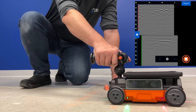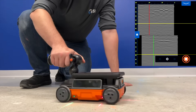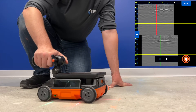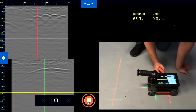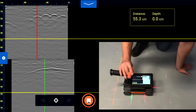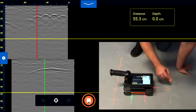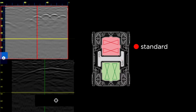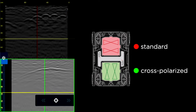Once you've passed over the top of a target, roll the Flex NX backwards in a straight line until you're centered over it. Use the side lasers and then mark its location. The red laser corresponds with the center of the standard orientation antenna, the data for which is shown at the top window of the split screen and represented by the red backup cursor. The green laser corresponds with the center of the cross-polarized antenna, shown as the bottom window of the split screen and represented by the green backup cursor.